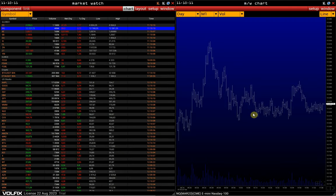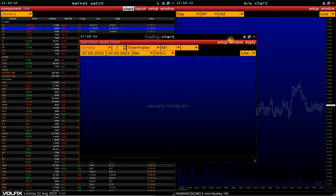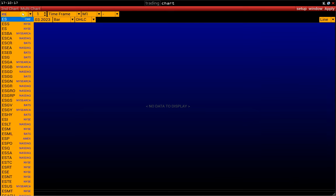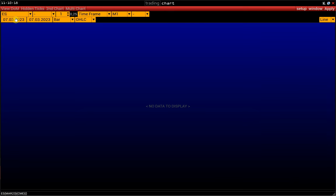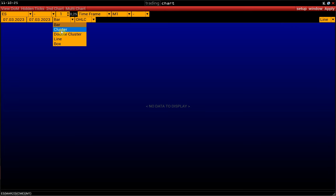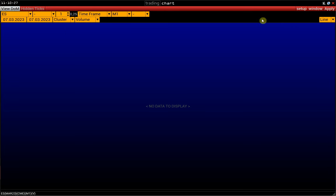This video will show how to open and set up cluster and box charts. Go to the Components section and open a chart. Type a symbol, select a time frame, a chart type — cluster, double cluster, or a box chart — and click Apply.